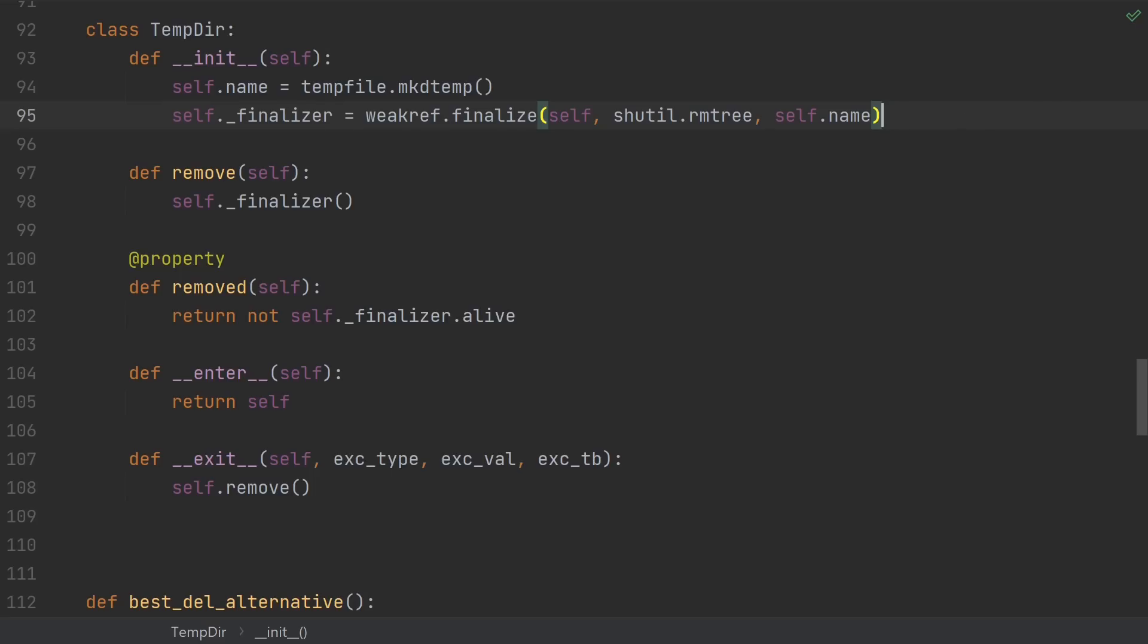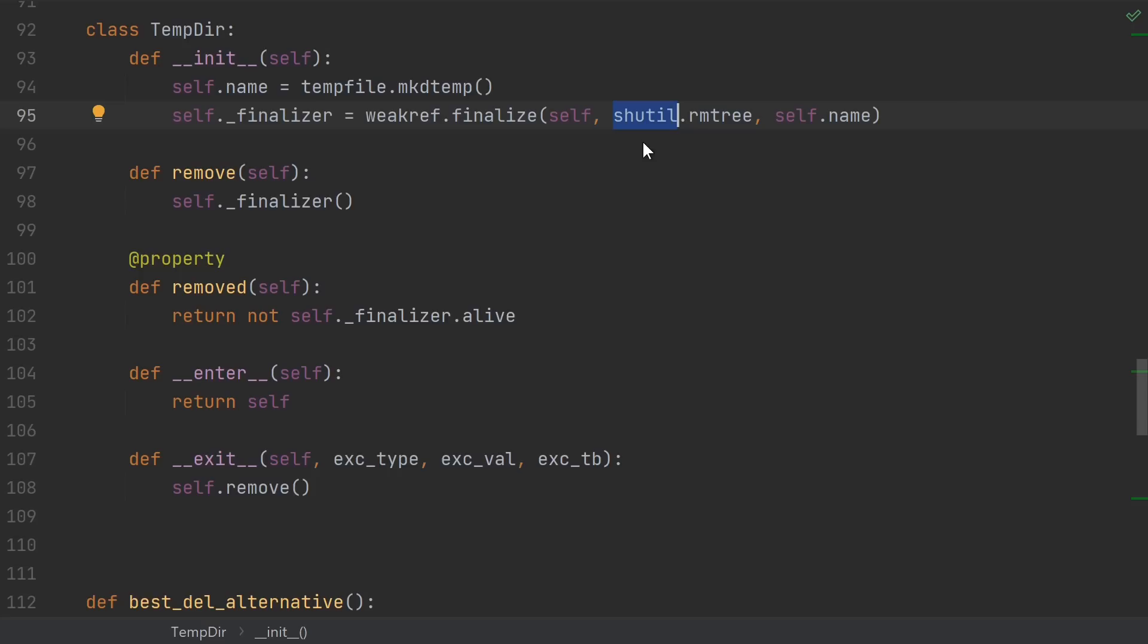In particular, when the interpreter shuts down, all remaining finalizers that are still alive and haven't been disabled will be called, and they'll be called in the reverse order that they were created in. It's also guaranteed that these finalizers will run early in the shutdown process before any global variables like modules have been deleted. And of course, by design, finalizers are allowed to be called multiple times, and their effects will only happen the first time they're called. This makes them a more robust and dependable solution compared to del when you can't use a with statement.